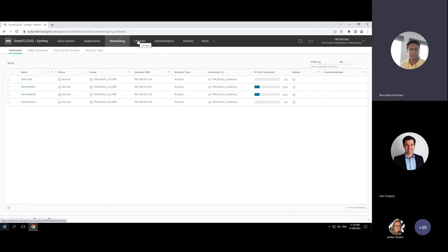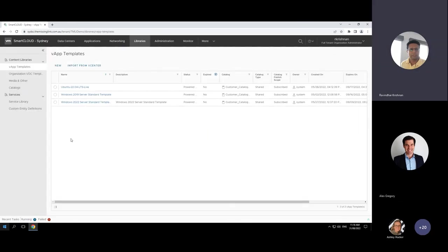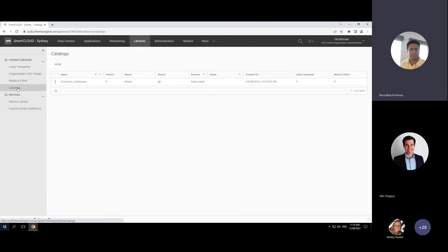Here you can see the library. What we've done is created a catalog and published some templates — this will be constantly updated and new templates will be published for customers to deploy virtual machines. Any ISO files can be uploaded here. Customers also have the option to create their own catalog — for example, uploading customized templates or ISO images — so you have those options as well.